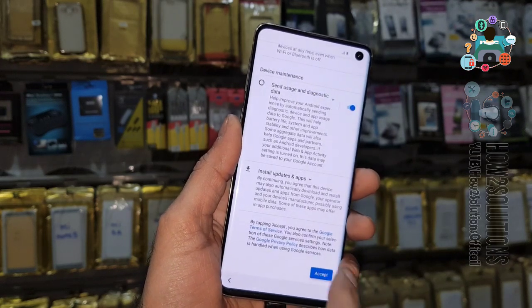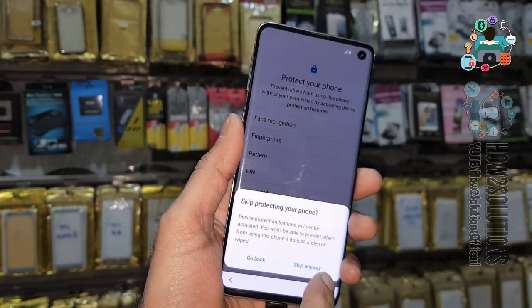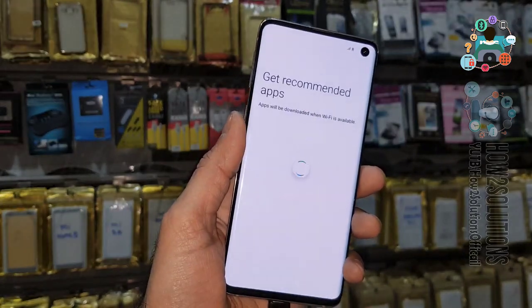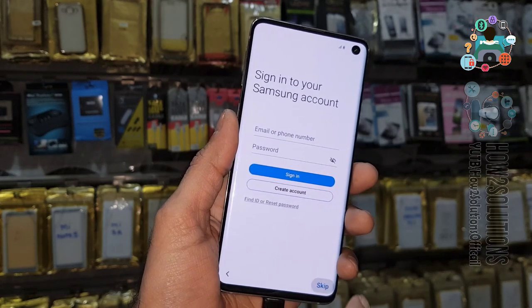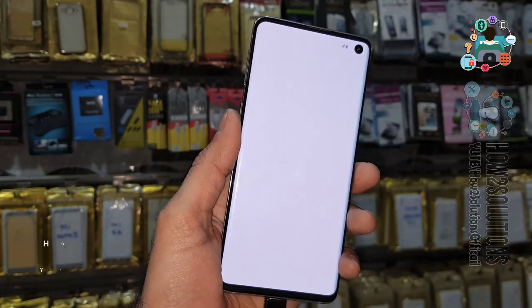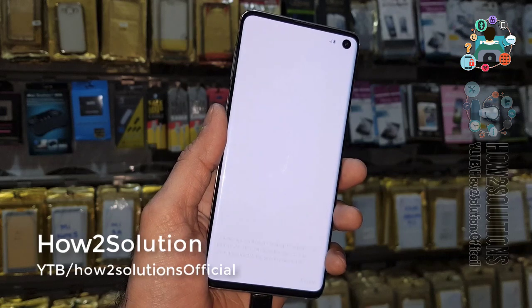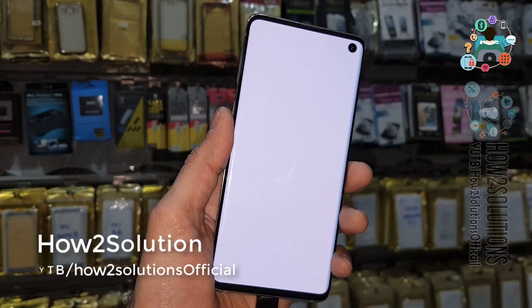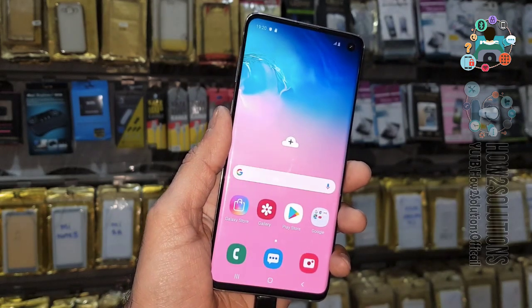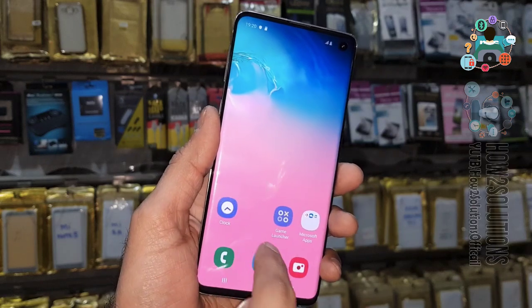Now complete the setup steps: click Next, Agree, and Not Now. I don't want to set any security. Click Skip, then Skip again. All done — click Finish. You can see here, I have unlocked my device.